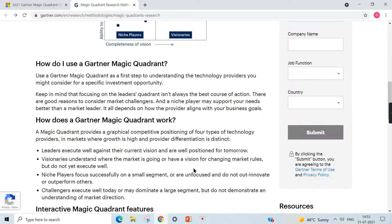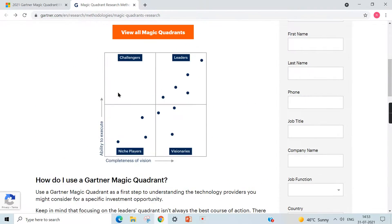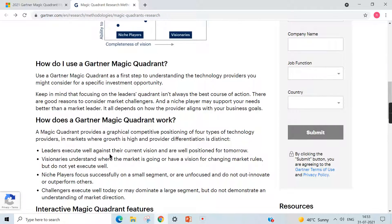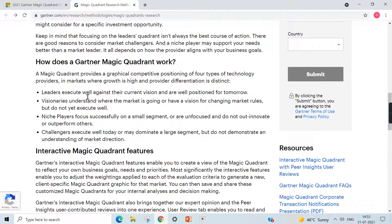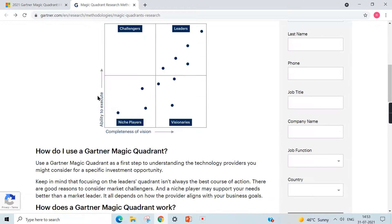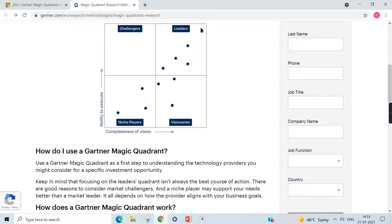There are four quadrants, each with a name: Leaders, Visionaries, Niche Players, and Challengers. There is no numerical ranking within the quadrant — whoever falls in a category becomes part of that group. Based on position, they are further along on either their vision or their execution.